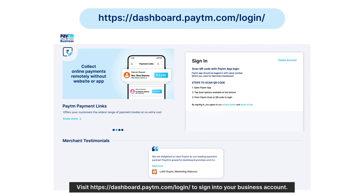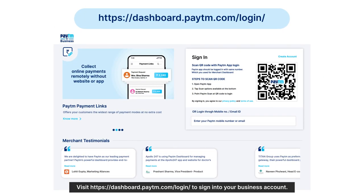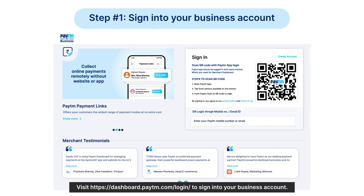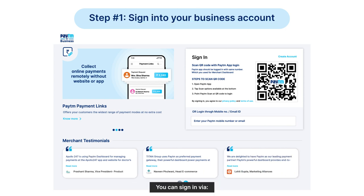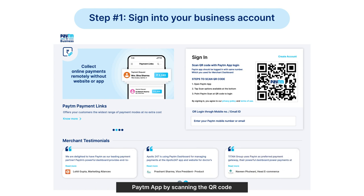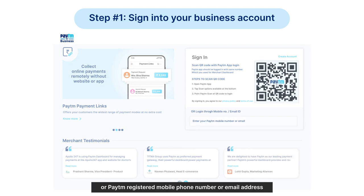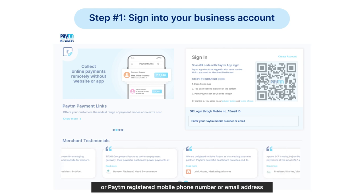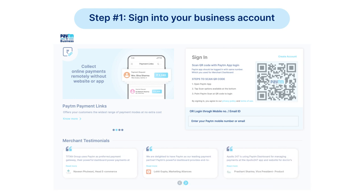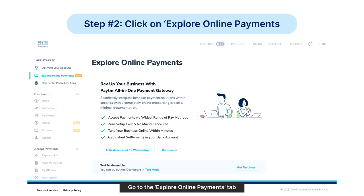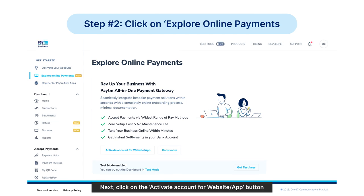Visit dashboard.paytm.com/login to sign into your business account. You can sign in via the Paytm app by scanning the QR code, or using your Paytm registered mobile number or email address. Go to the Explore Online Payments tab.